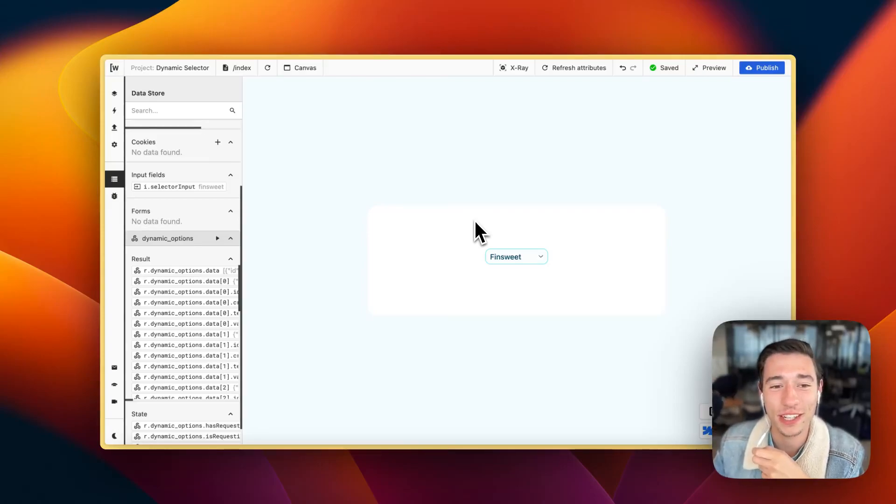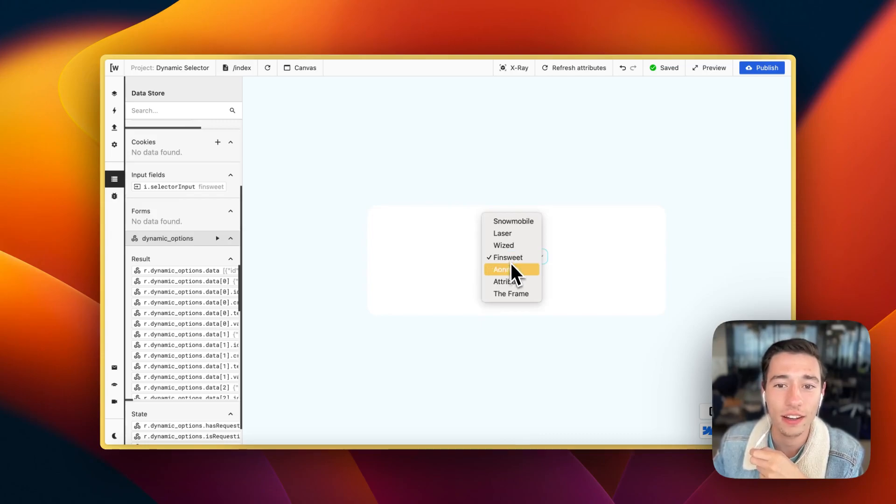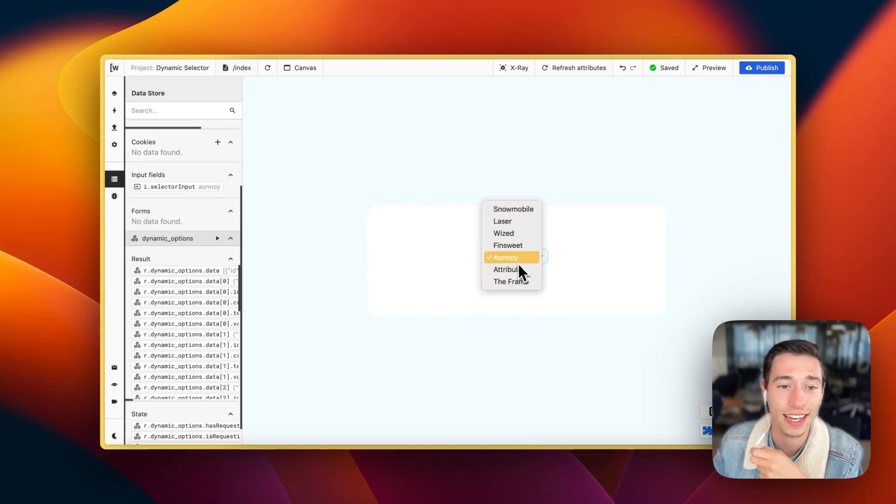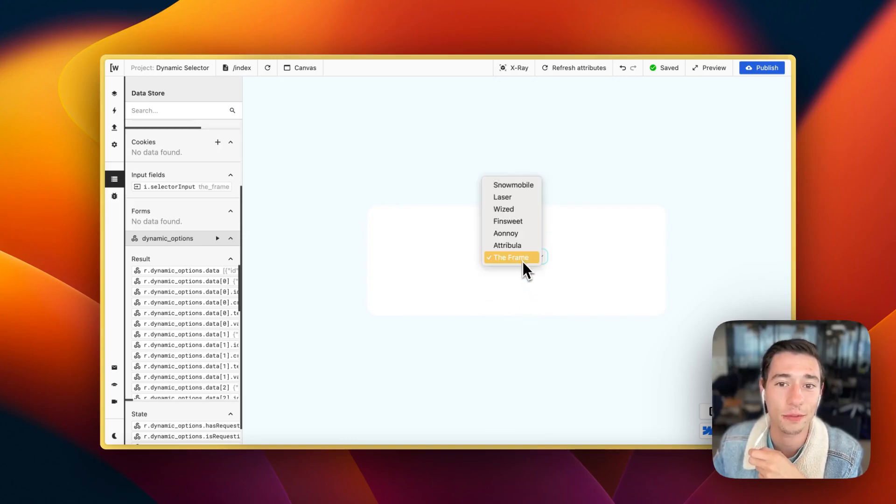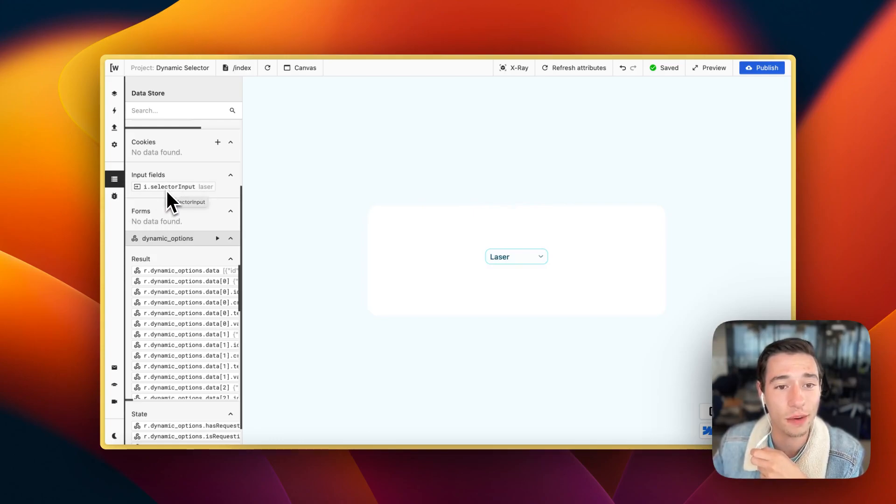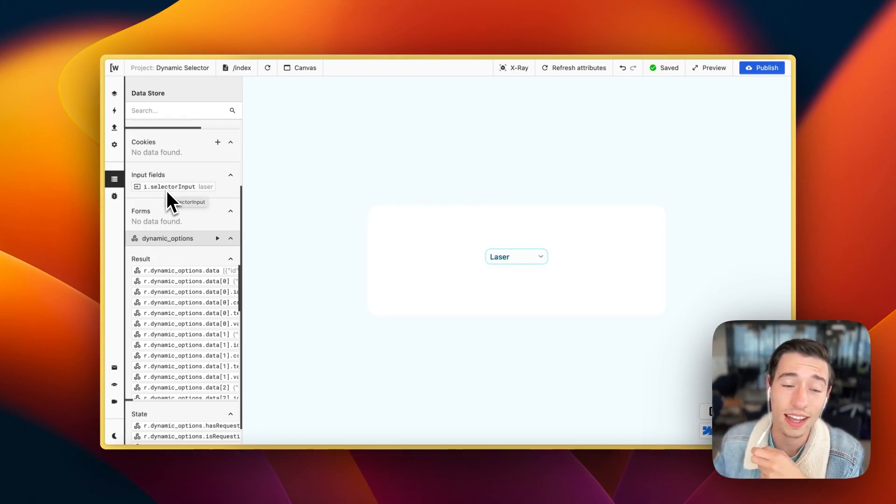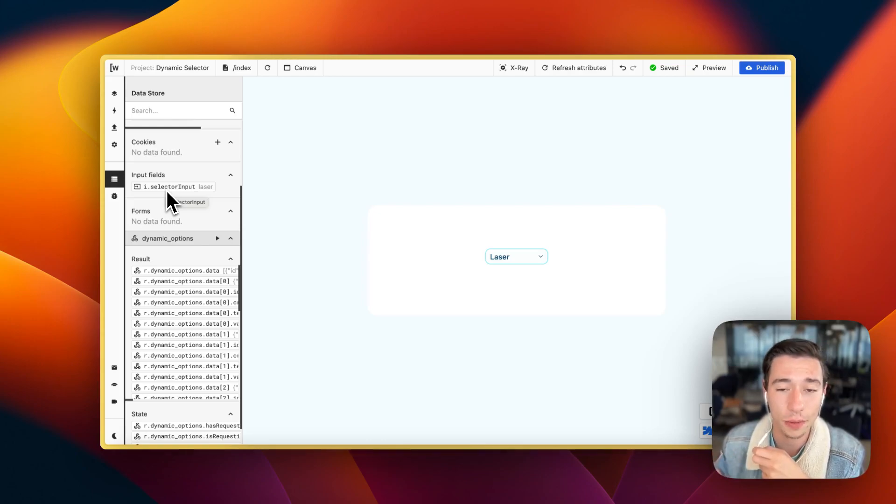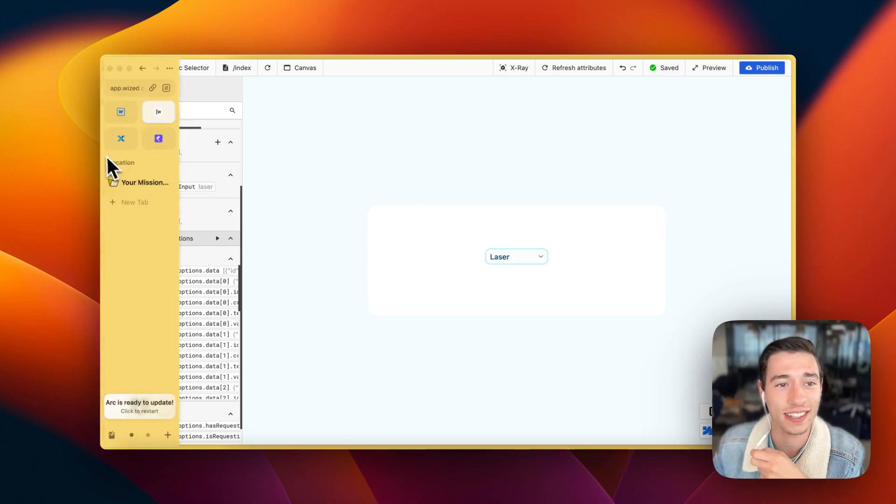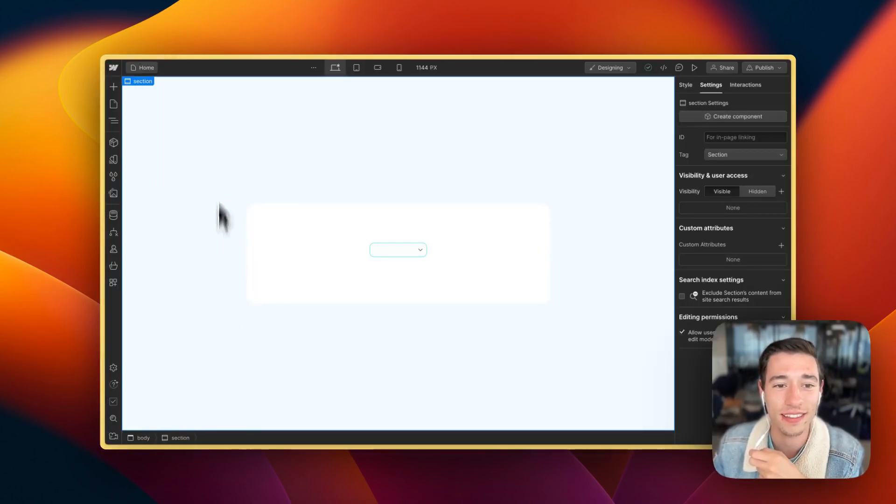Hi, today I'm going to show you how you can create a fully dynamic form input selector that will work with the data coming from your database and will accordingly update the selector input variable in your Wized project. And the best part about this, it works 100% without any code. It's all no code. So let's get started with this.